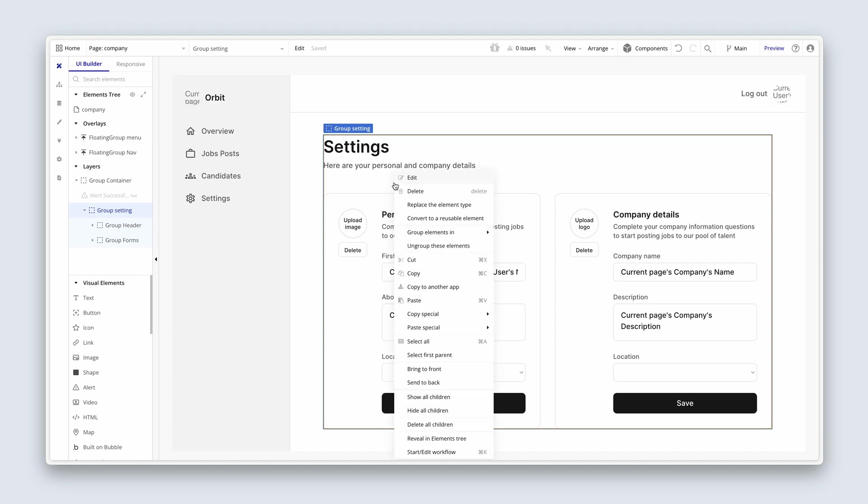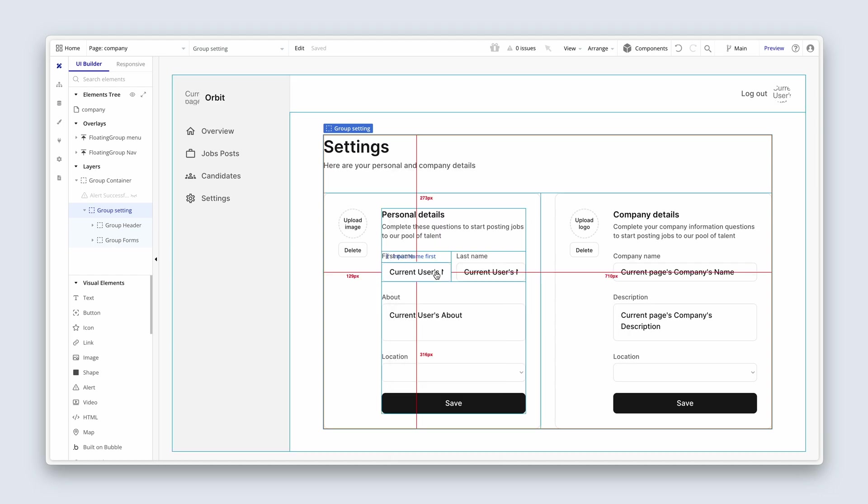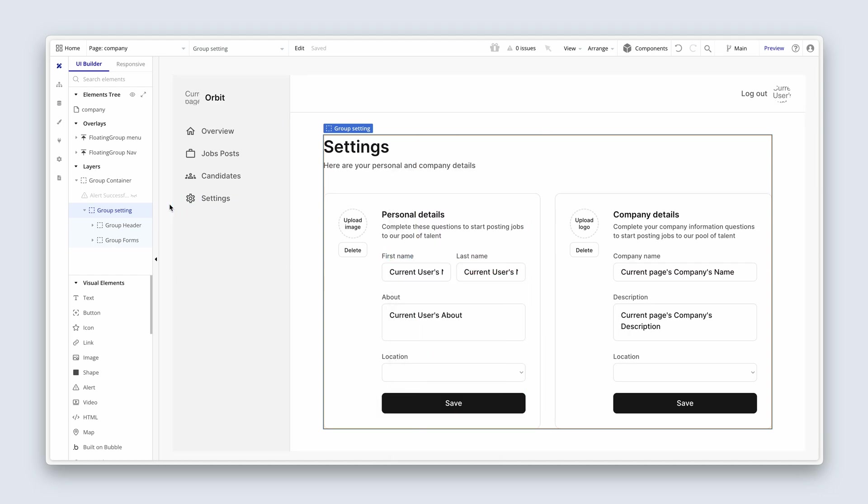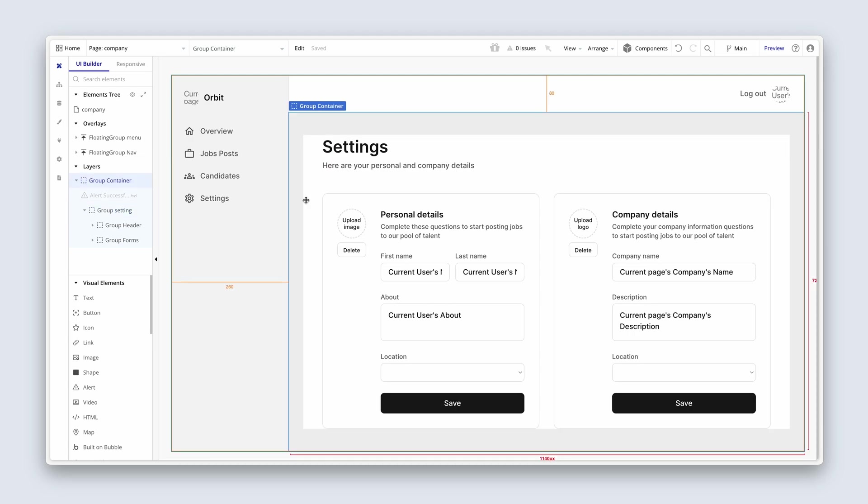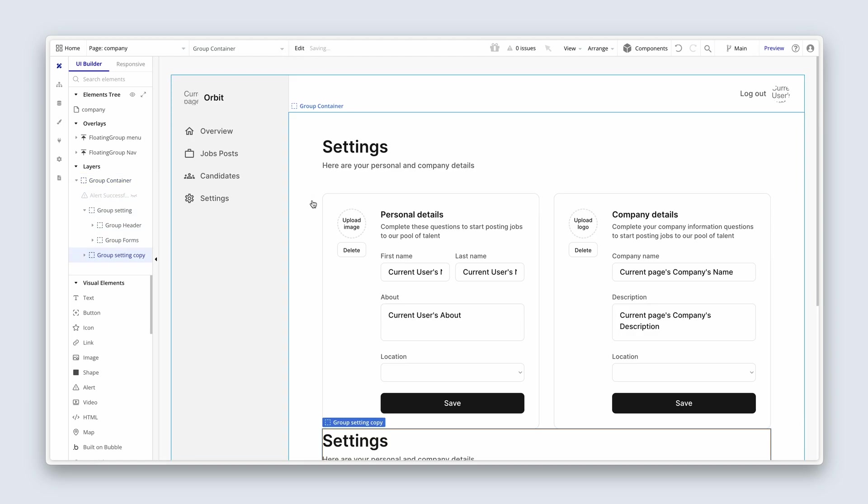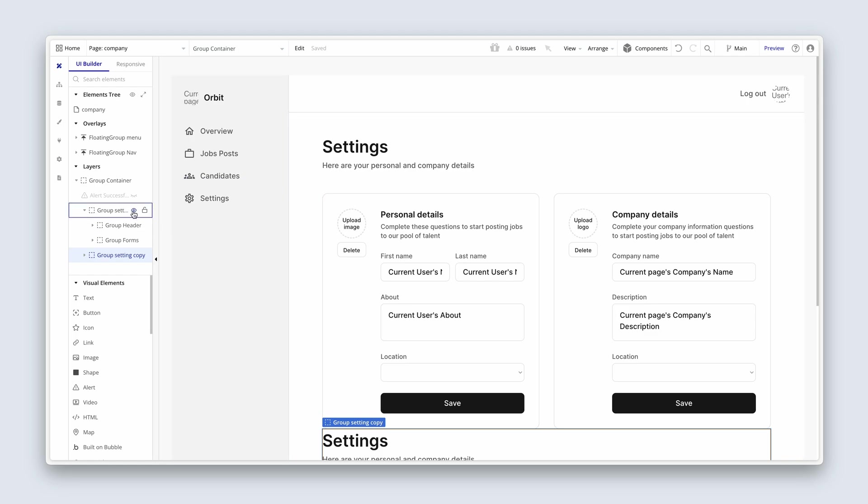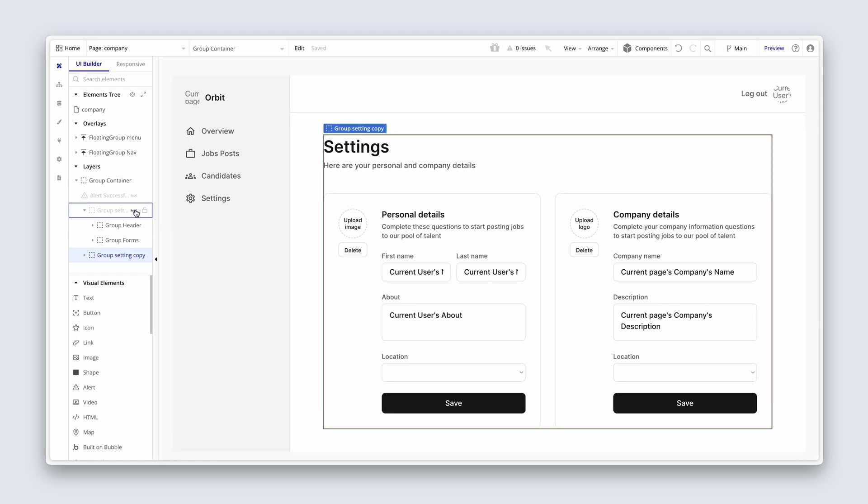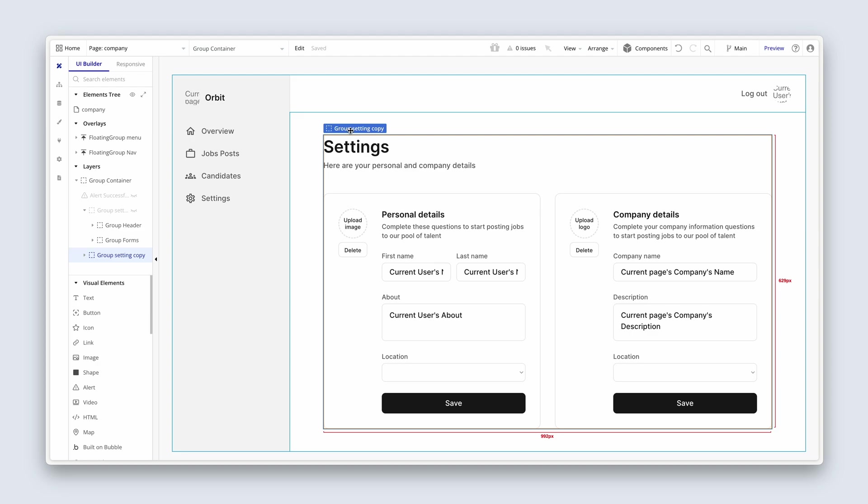I'm going to right-click on group settings. I'm going to say copy, and I'm just going to click into the group container because that's where I want it to be pasted into. I'm going to choose command V on my Mac and you can see it's made a copy directly beneath it. In the elements tree I'm going to use this little eye icon to hide the original group settings, and then I'm just going to use this label here to change it to group jobs.